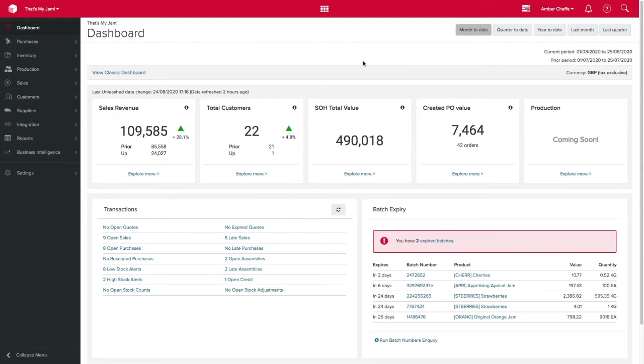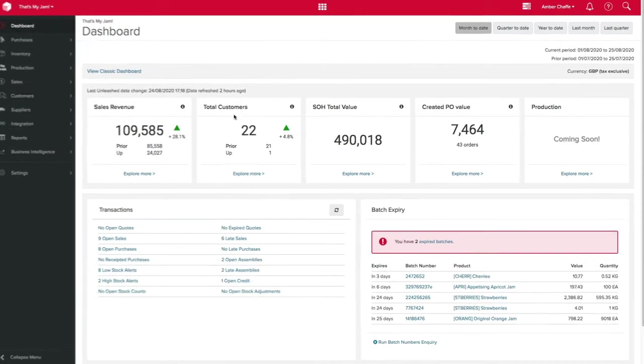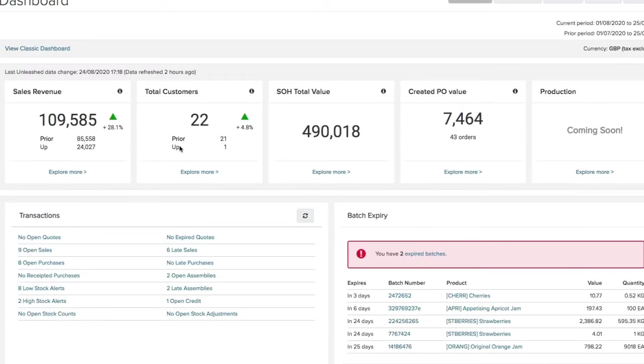This will give you an overview of what's happening with your business. Your business intelligence dashboard enables you to gain valuable insights into your business performance. You can gain insights across your sales, customers, inventory, purchases and production.